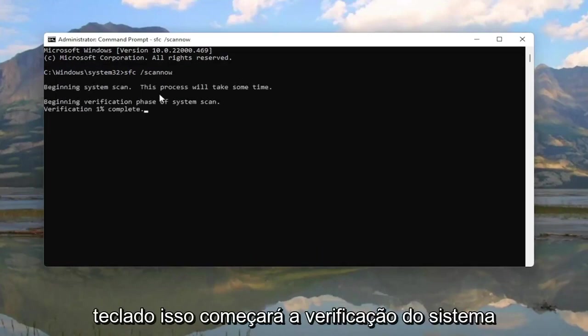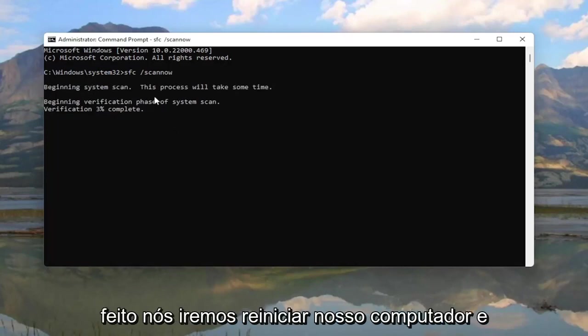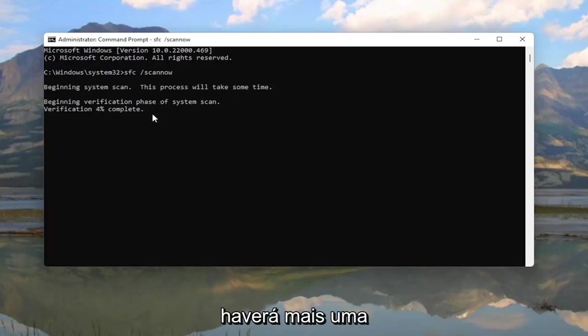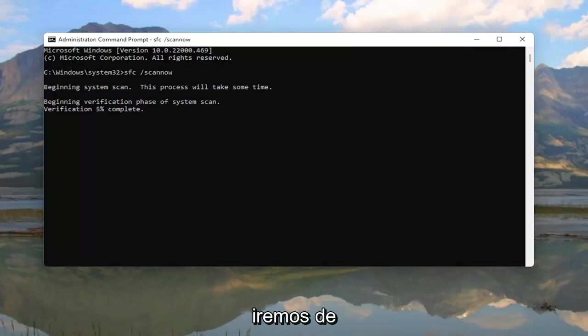Go ahead and hit Enter on your keyboard. This will begin the system scan — it shouldn't take too long. Once this is done, we will restart our computer, and there will be one further potential workaround for this issue.